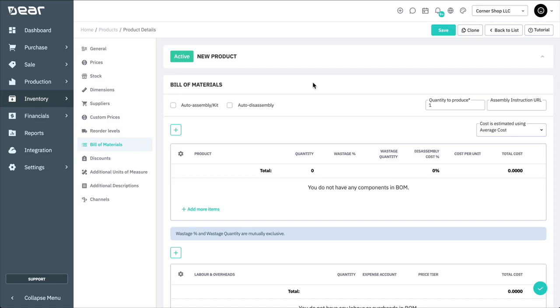The Bill of Materials tab lets you add component products and any labour or overheads associated with the manufacturing process.